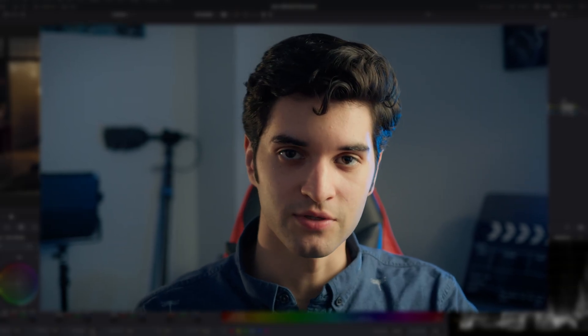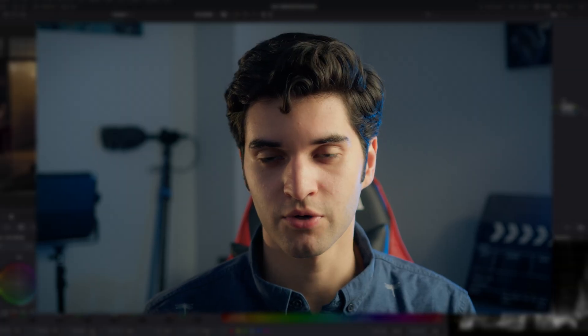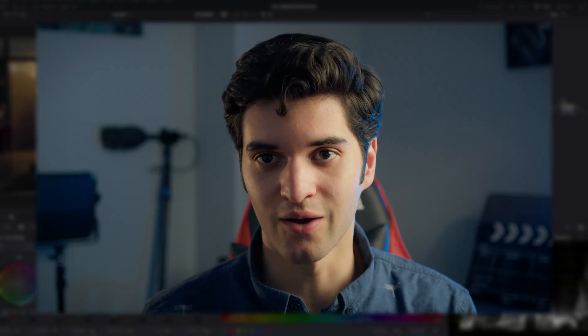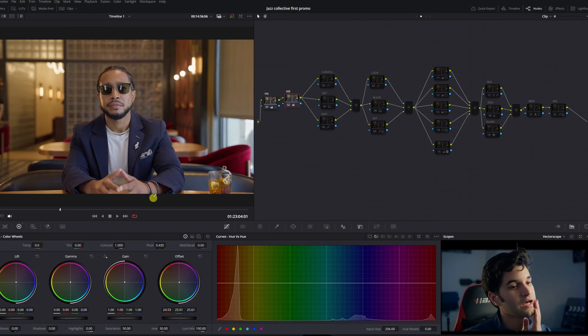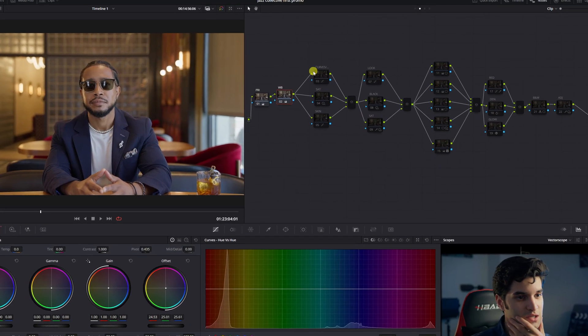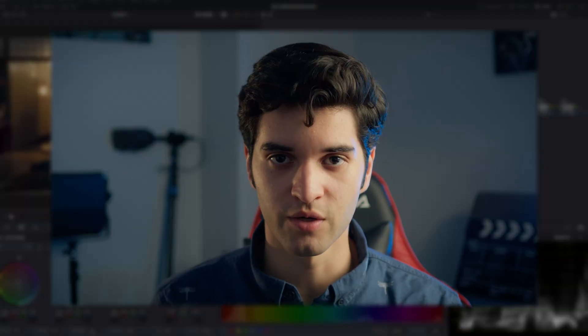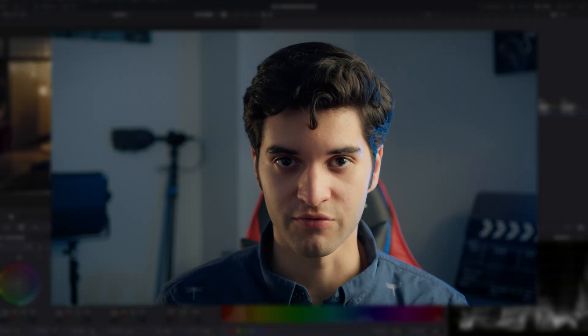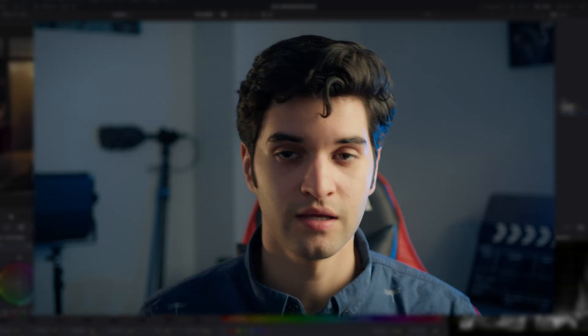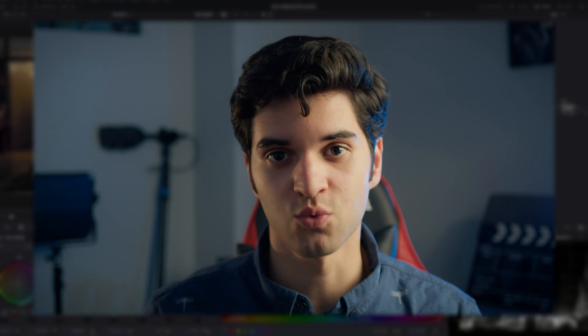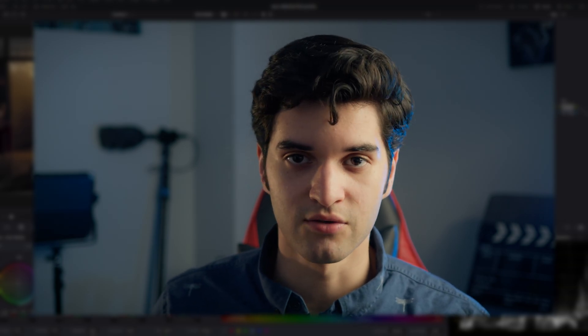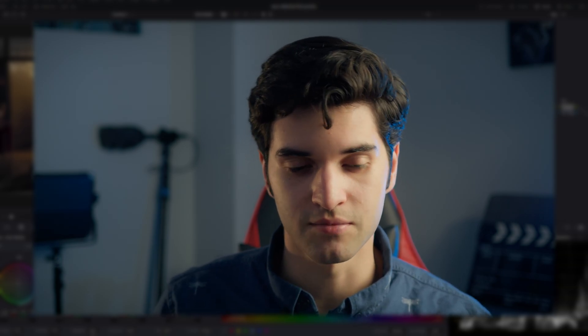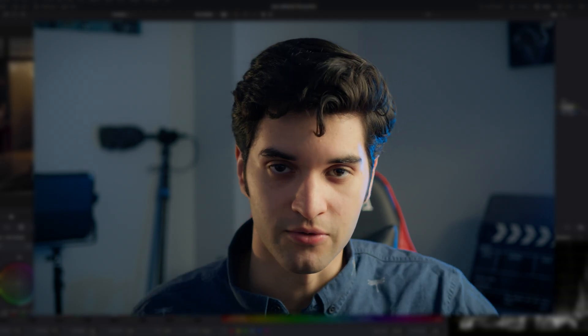How's it going everybody, it's Aparicio, and today I'm going to be breaking down a shot that I got shooting a promo, the grade I did for it, and showing why I shot it the way I shot it and why I graded it the way I graded it. We're going to break down the shot first, then the grade. If you want to just watch the grading breakdown, you can skip ahead.